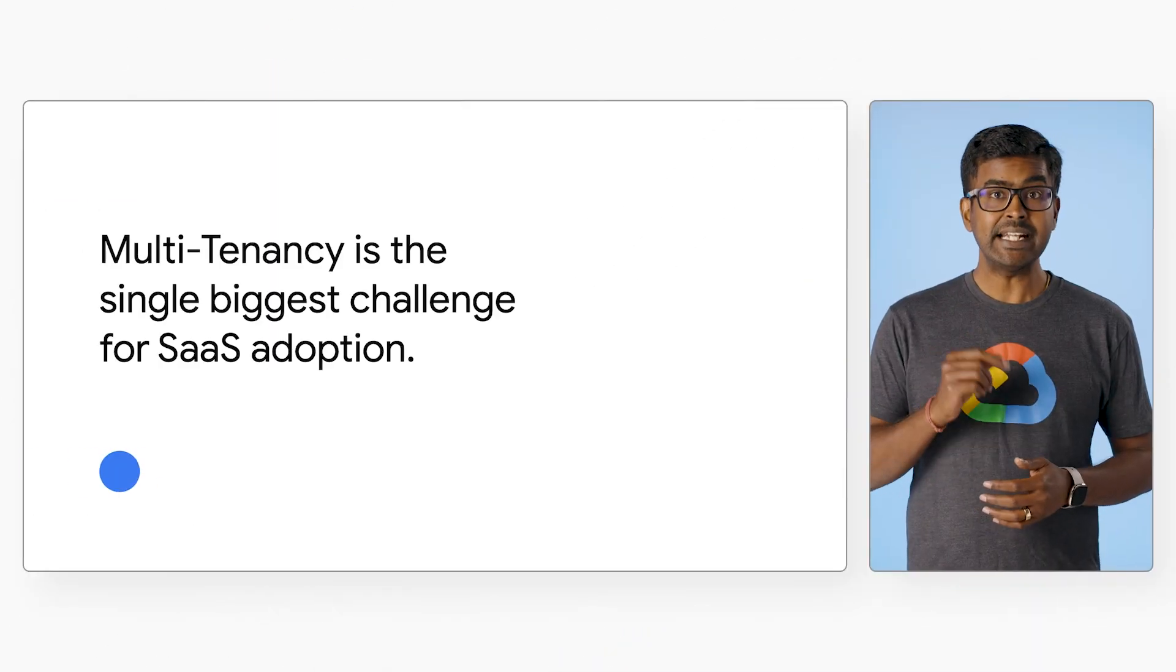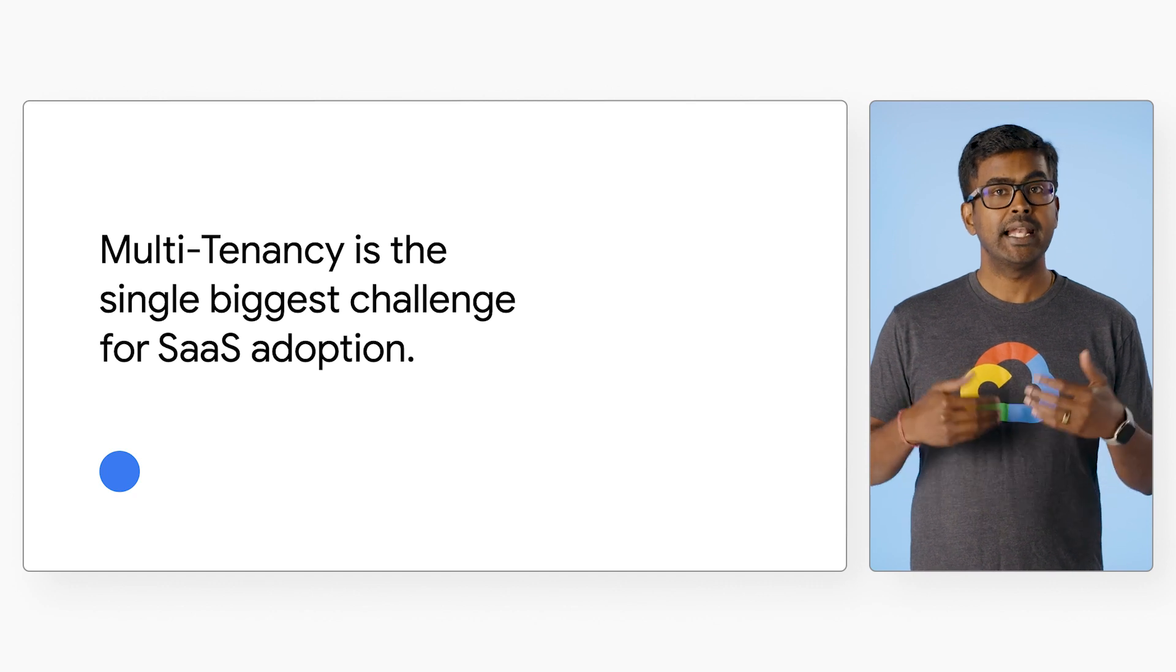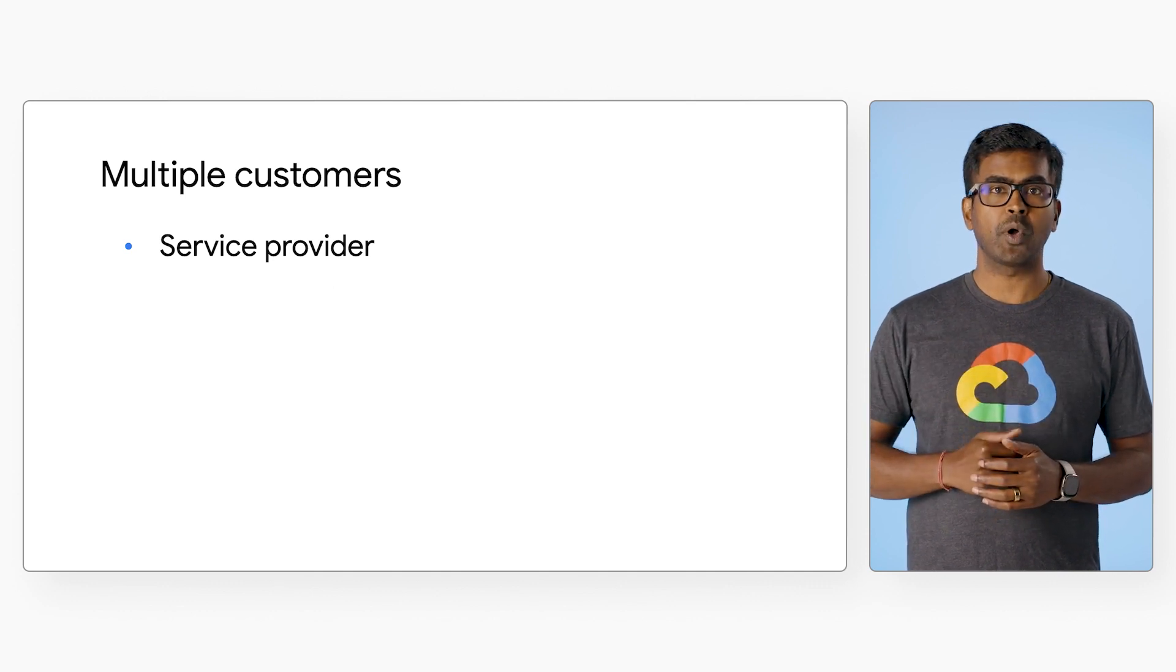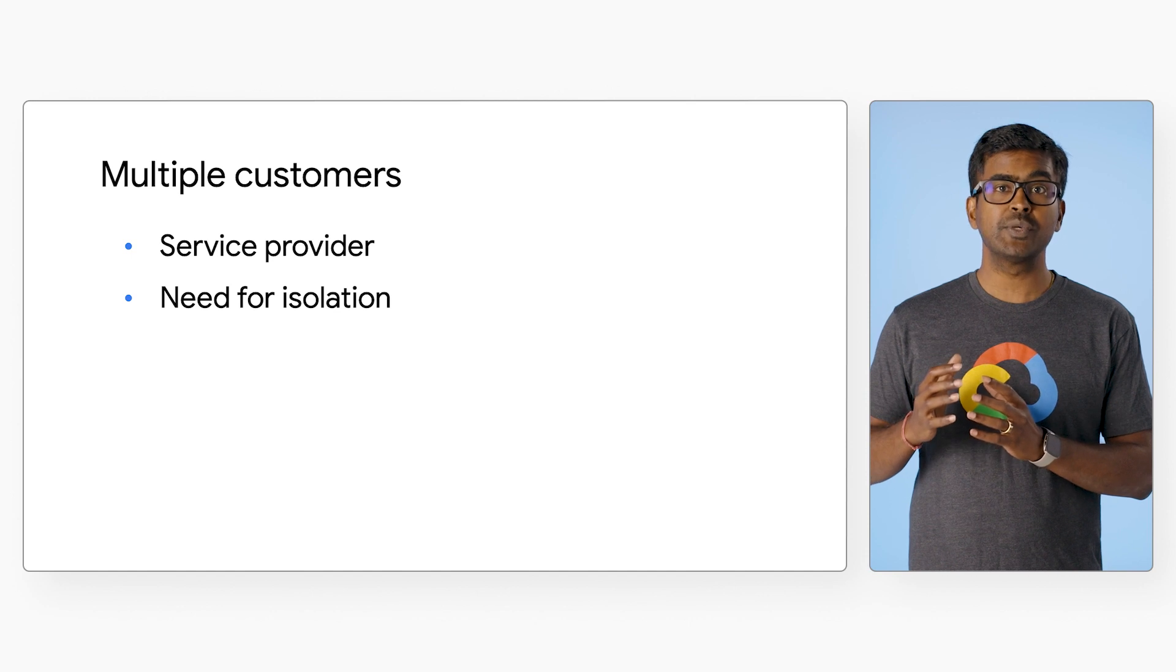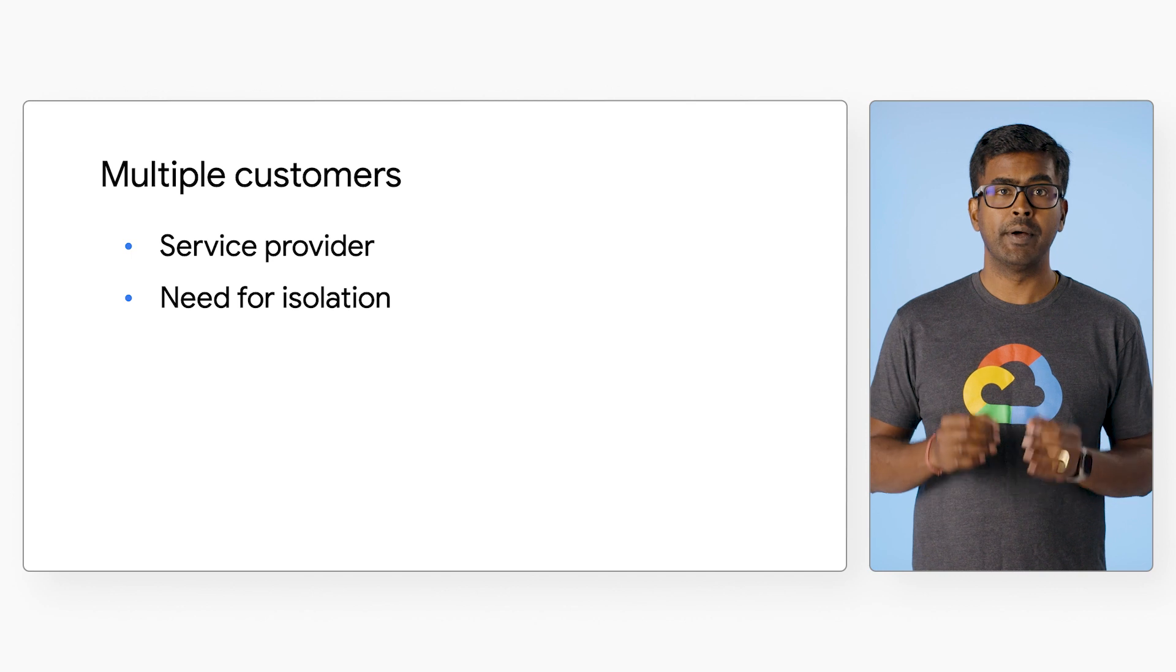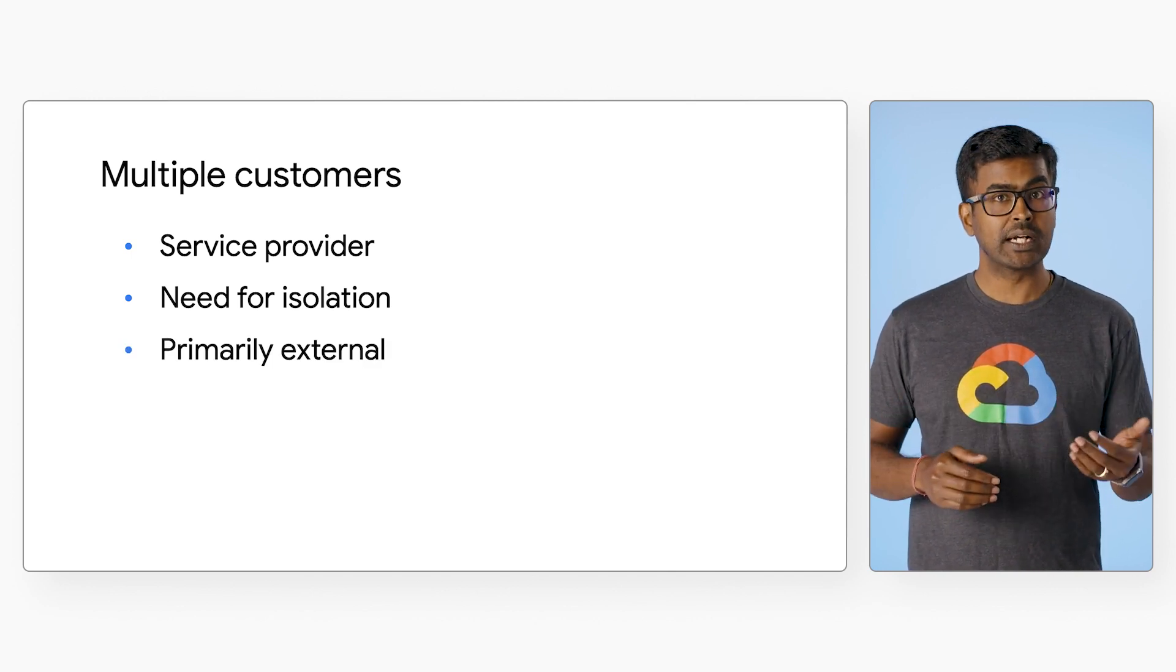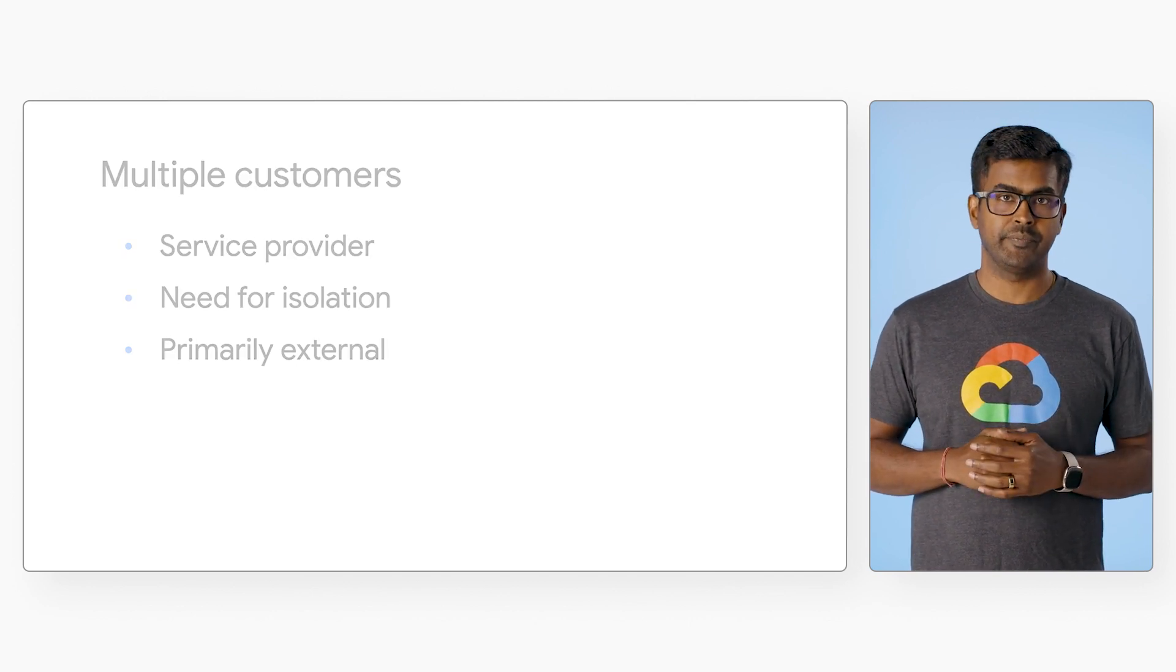Multi-tenancy is the single biggest challenge for SaaS adoption. Let us examine a couple of different contexts. As a service provider, you may need to deploy your solution to multiple customers and isolate consumers of your service. This is usually the multi-customer scenario, primarily external. For instance, JFrog as a SaaS on Google Cloud with many customers accessing the same application.